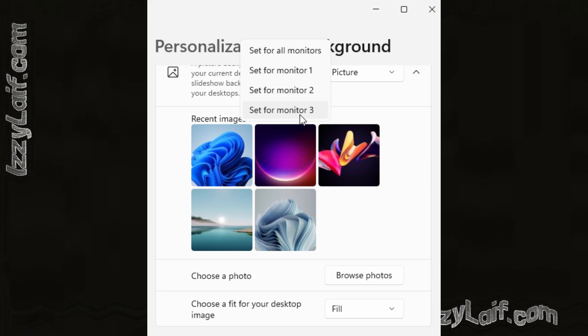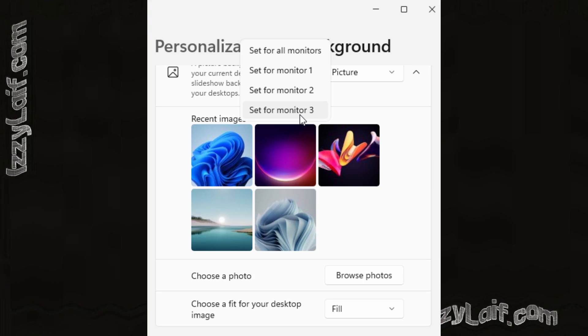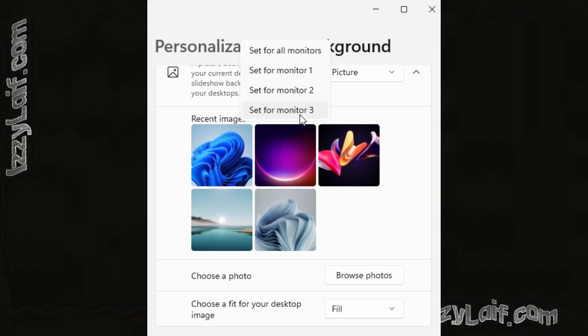So from here you can very easily select a different wallpaper for each of your displays.